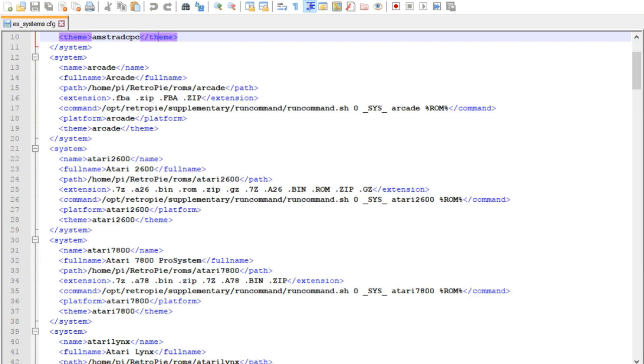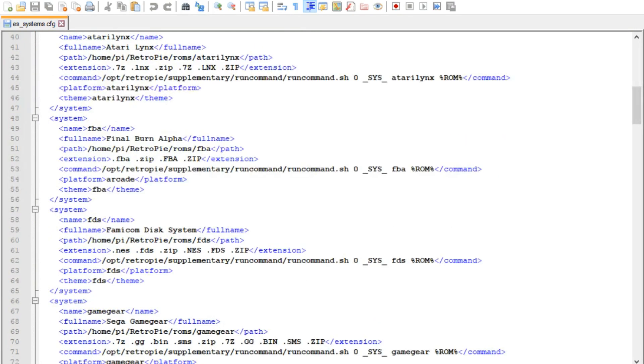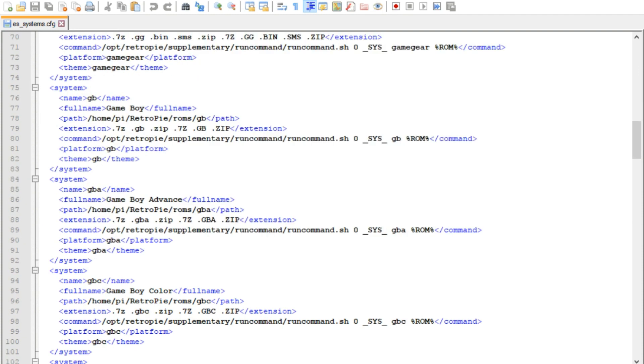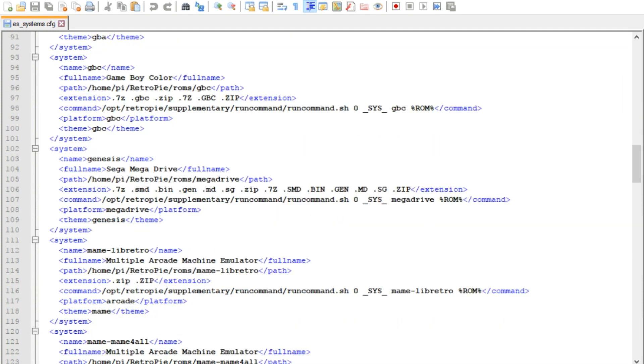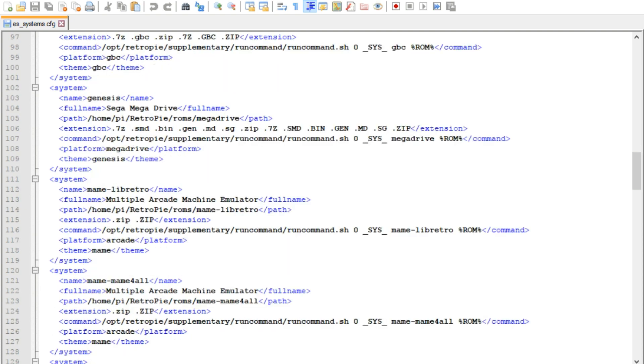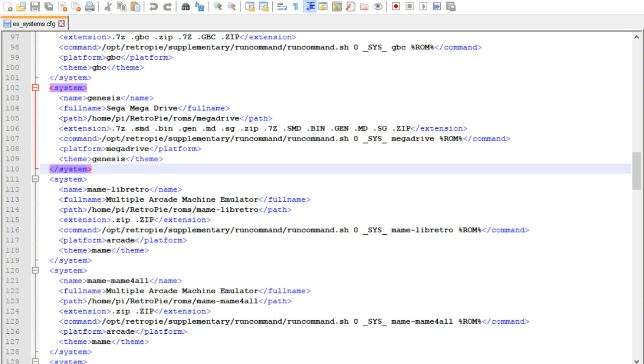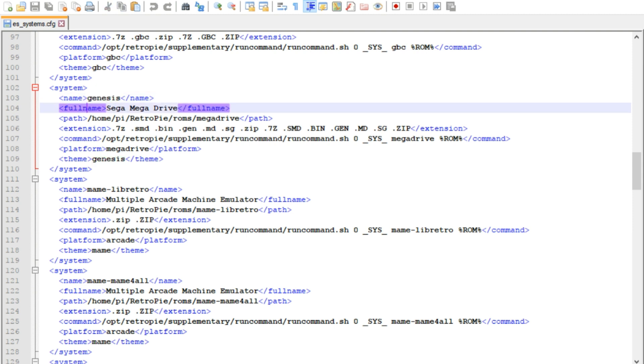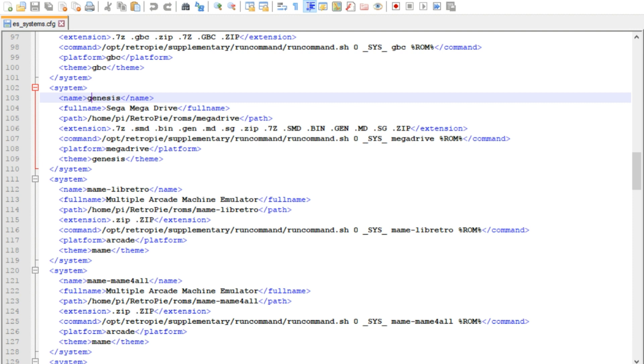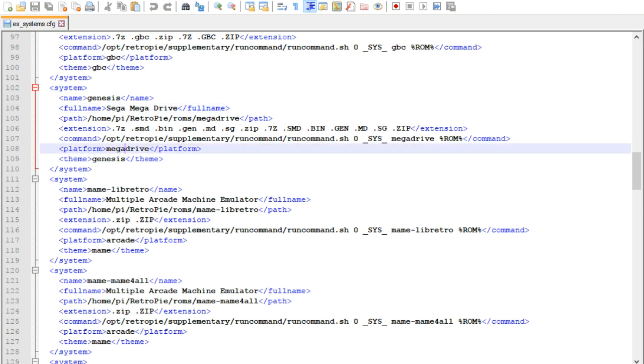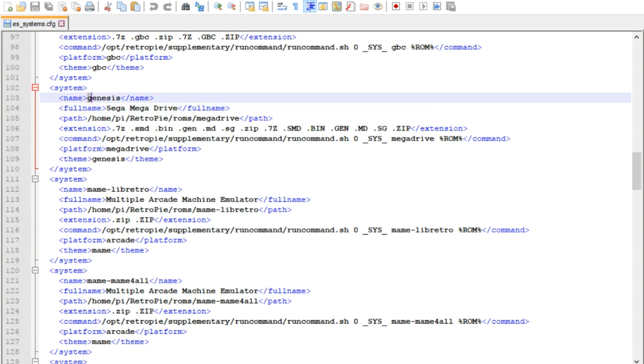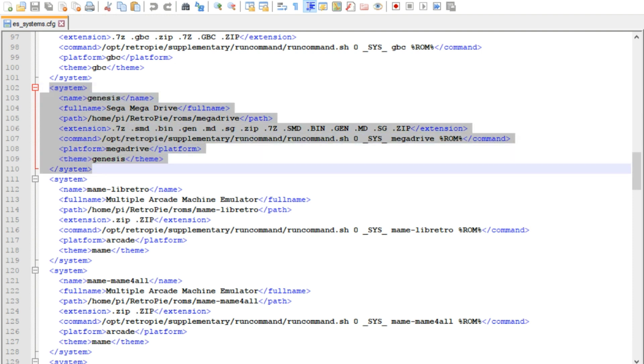So now that we're in Notepad++ and we have the es-systems.cfg file open, you're going to want to scroll through here until you find Mega Drive. Now you'll have, don't delete this one. I've already deleted the file, so I'm just going to show you this as an example. But where the system bracket starts, and then it'll end down here, that's all the information for your system within Emulation Station. So the one that you're going to want to delete is not the one that says Genesis, it's going to be the one that says Sega Mega Drive.